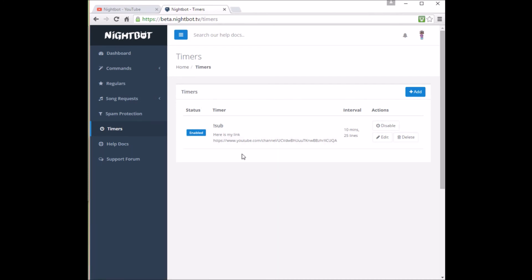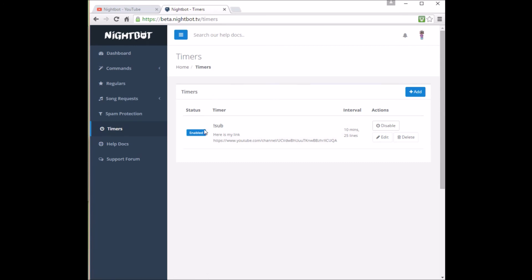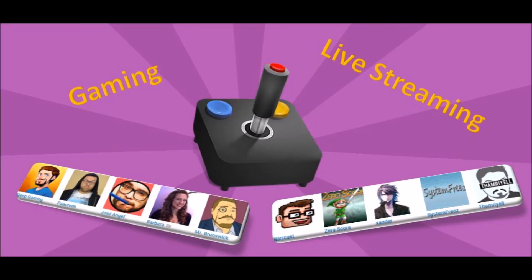And if you don't want Nightbot to automatically post it, you can always click the disable button and under the status, instead of having a blue button that says enable, it should show this gray button that says disable. So there you go guys. Hope you enjoyed. Bye.